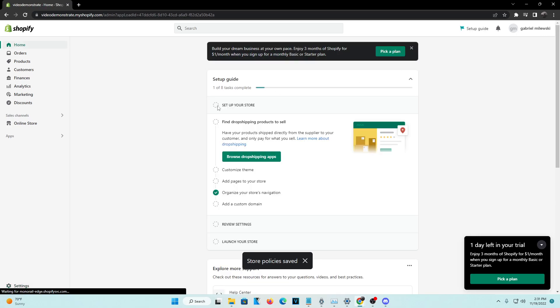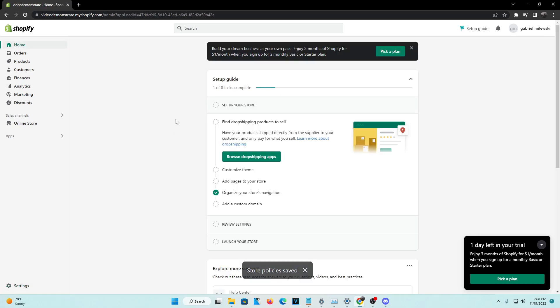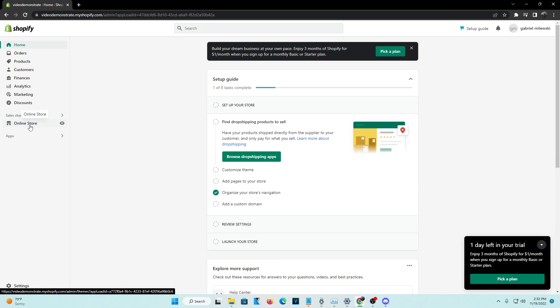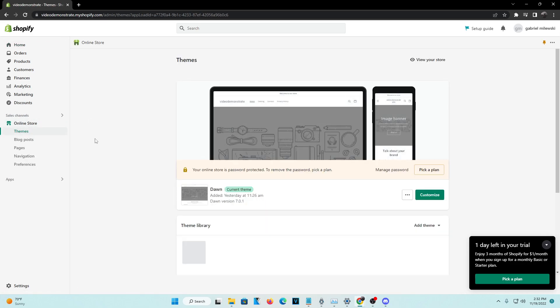Go back to the admin page. From the admin page, head over to the Sales Channel and you can see Online Store right there. Go ahead and click on Online Store, and now we're going to implement it onto our website.